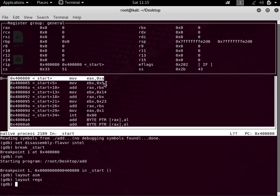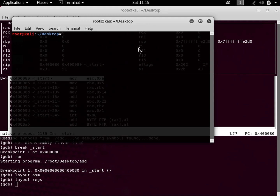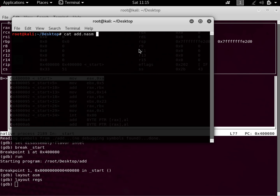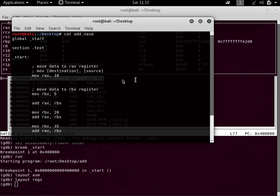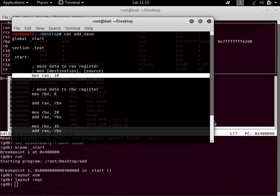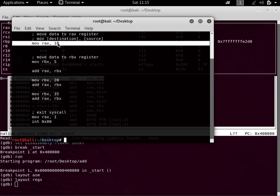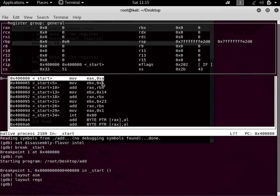The first instruction is 'mov EAX, 0xA' — A in hexadecimal is 10 — so the first thing we did was move 10 into the RAX register. Let me also do 'cat add.nasm' to show the source. The first instruction is 'mov RAX, 10', putting 10 into RAX. Then it takes 5 and puts it into RBX. Then it takes RBX and puts it into RAX. Currently RAX is 0.